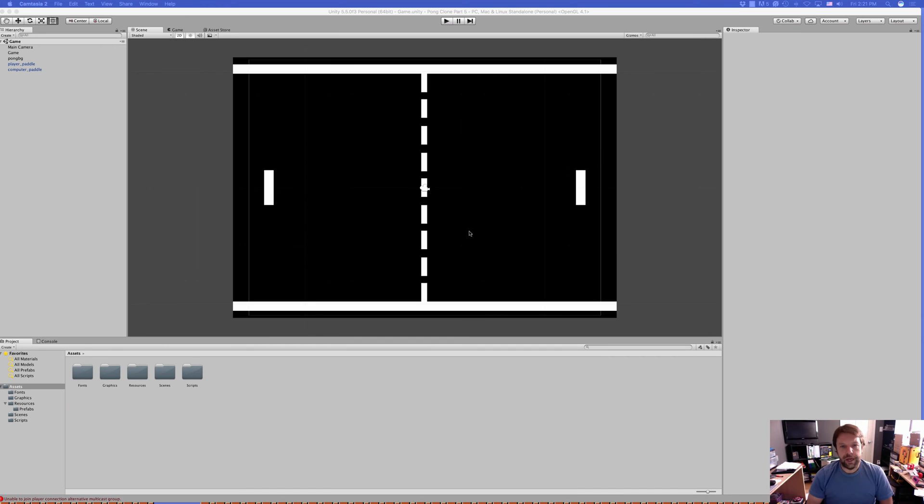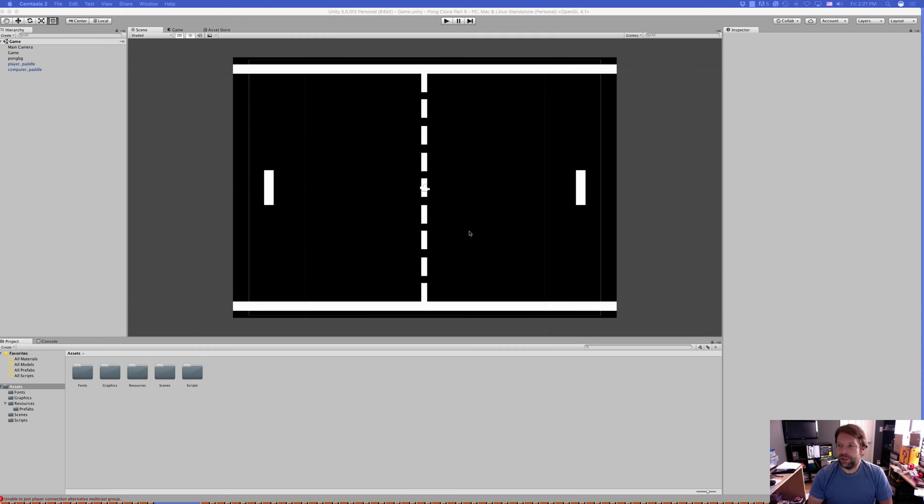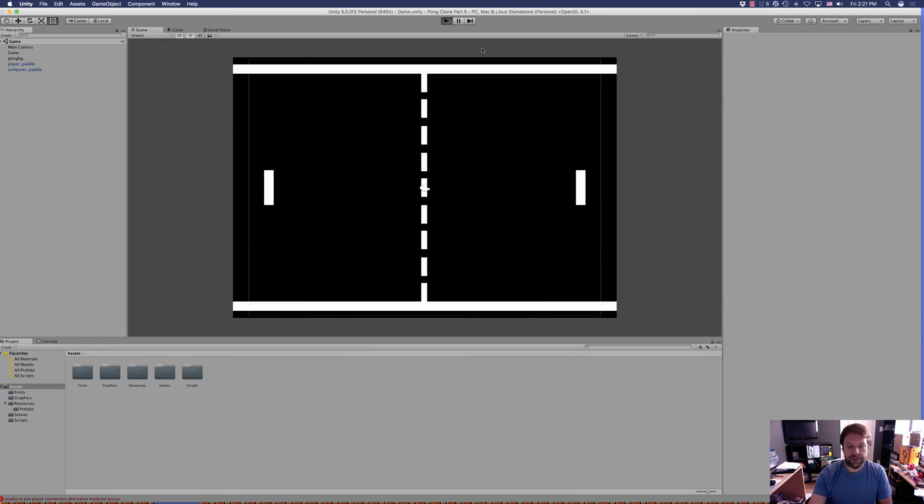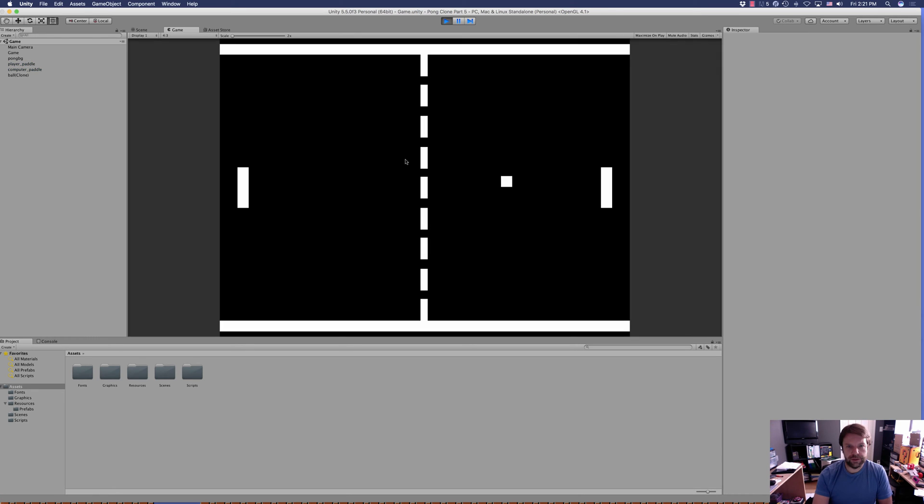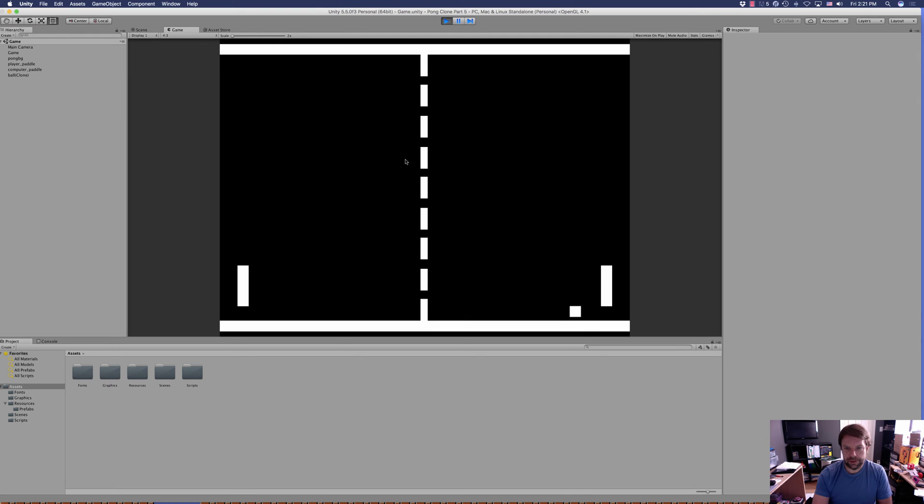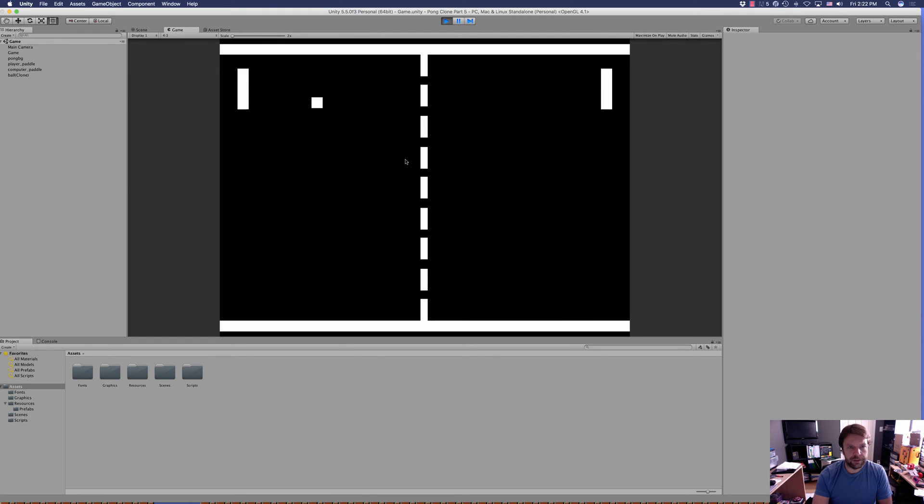Hey everyone, welcome back to another episode of The Weekly Coder. I'm Chris and today we are going to continue our Pong clone. We left off with more advanced ball movement in the last tutorial, so let's have a look and see what we did there.